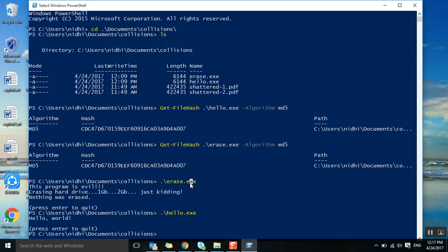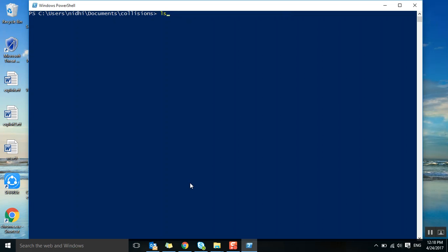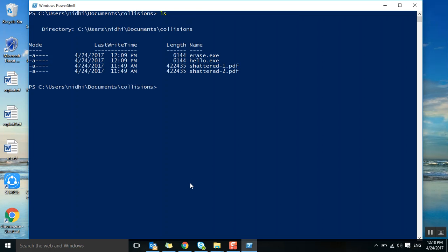Let's see the same way hash for SHA-1 collision example. For that I have two files, one is shattered1.pdf.